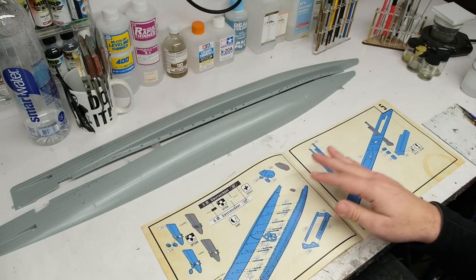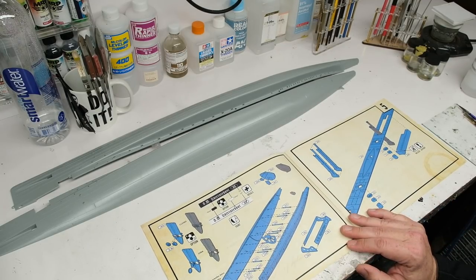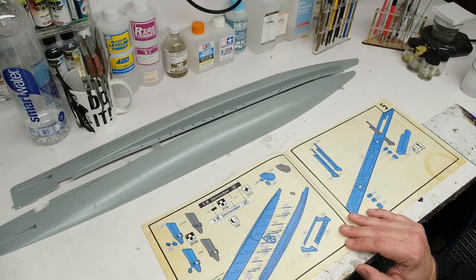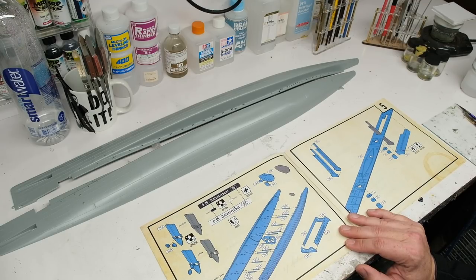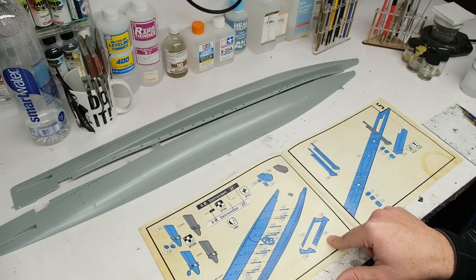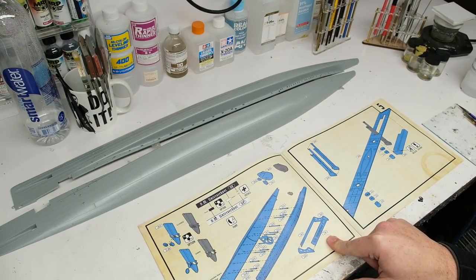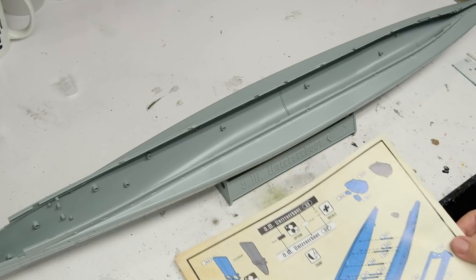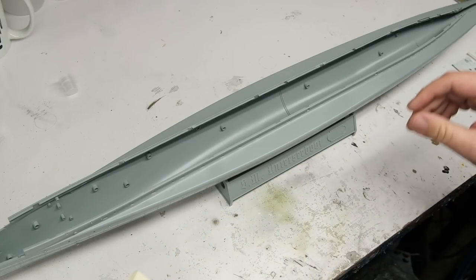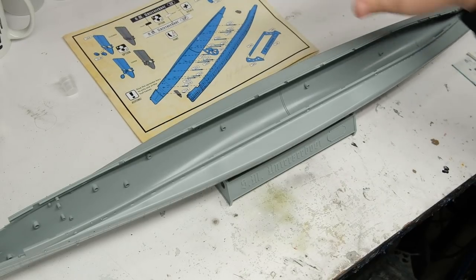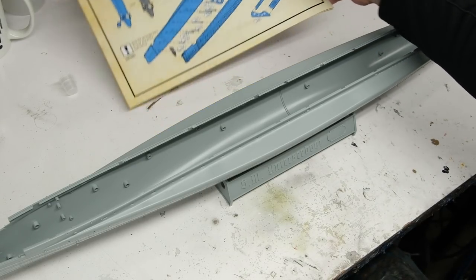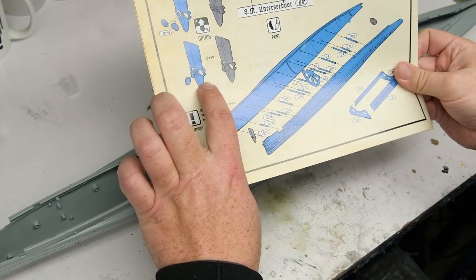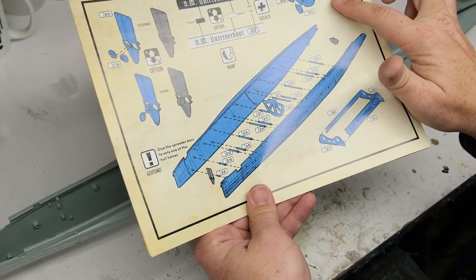So first, I'm definitely going to school on Andy's build and kind of paying attention to the stuff that he found as far as tips and stuff along the way. And the first one was to build this stand first. So let me throw that together and we'll be right back. Okay, so I've got the stand together and I've got the hull kind of sitting on it.